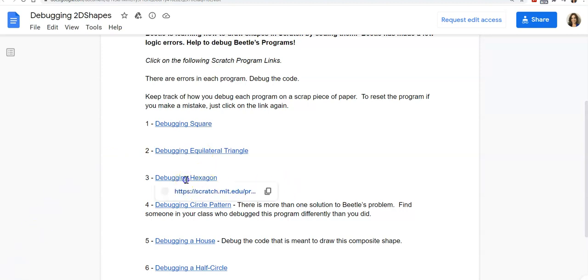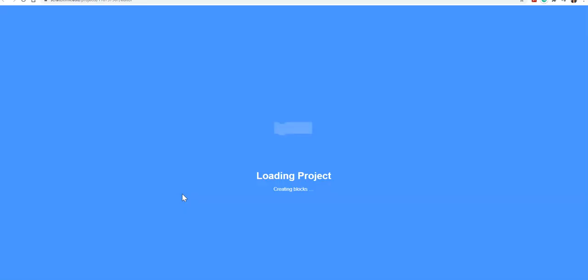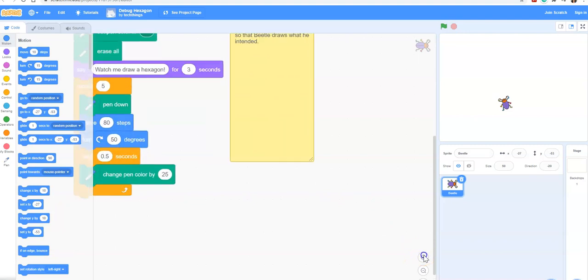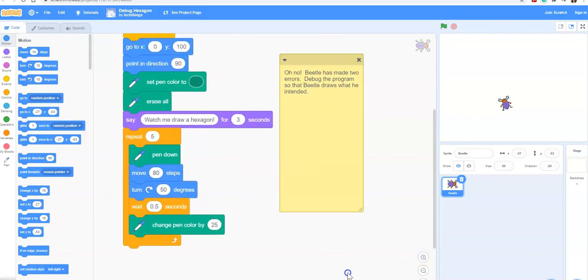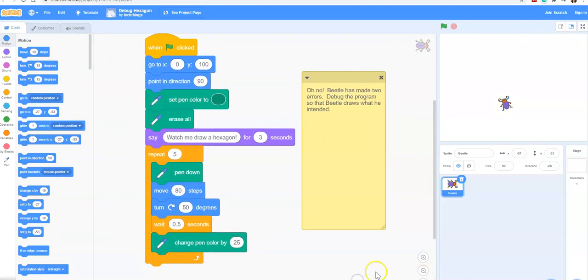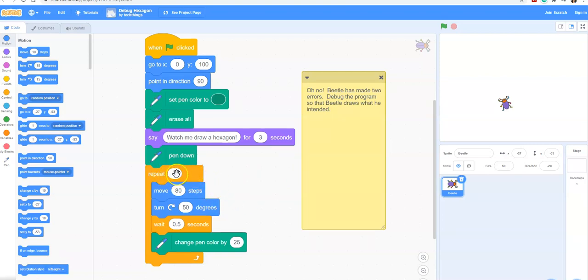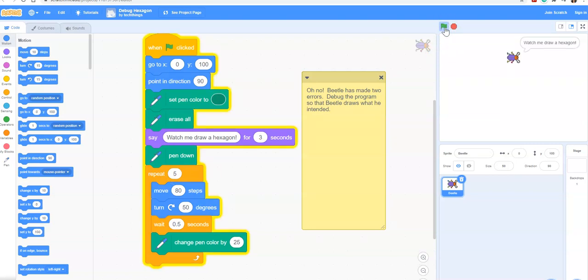We'll click on the third link, which takes us to debugging hexagon. I'll make my code bigger so I can see it better and read the comment. It says oh no, beetle has made two errors. Debug the program so that beetle draws what he intended. In this case we can see there's only five sides because the repeat has five, which means there will only be five sides and five vertices. Let's run the program and just check.